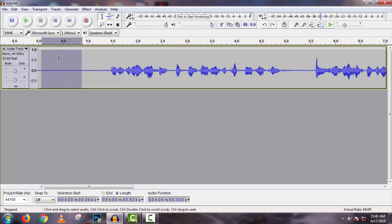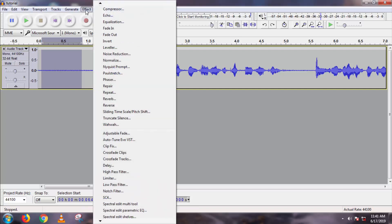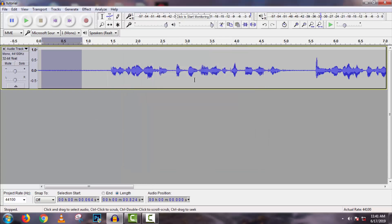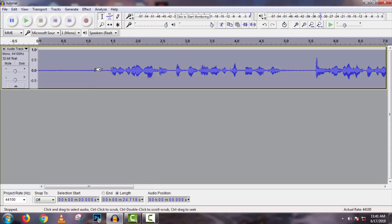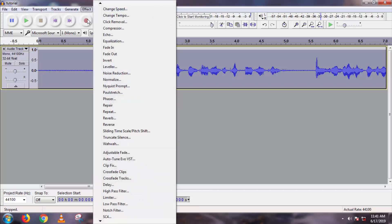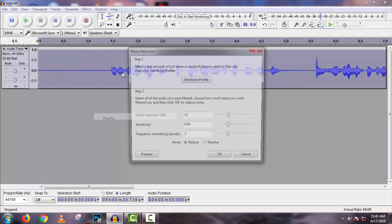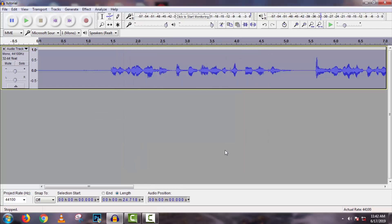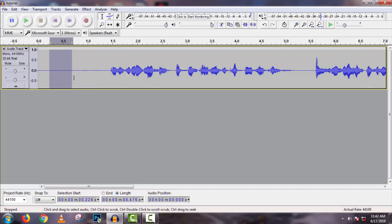Select a noise area, then click on Effect, then Noise Reduction, and click on 'Get Noise Profile.' Then select the full track, go to Effect, Noise Reduction again, and click OK with the default settings. The noise has been removed successfully from the track.